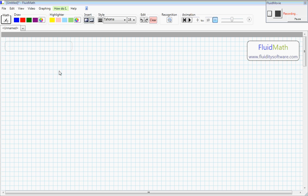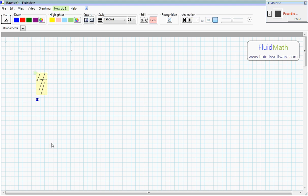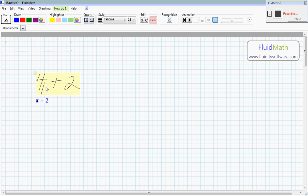So let me give an example. Let's say I'm writing a 4, and I put another mark on here, which isn't really part of the 4 if you're looking at it. But the computer might think it is, and so I'm getting pi plus 2 instead of 4 plus 2.